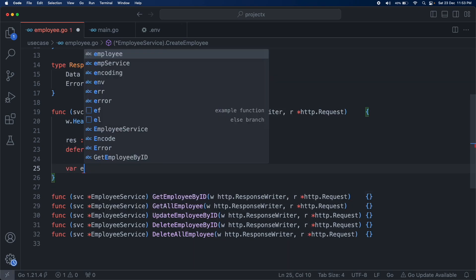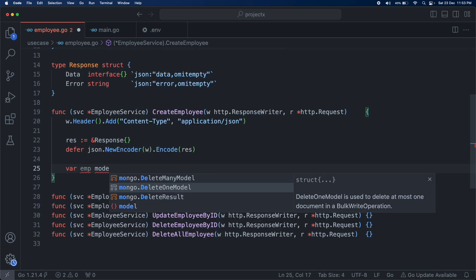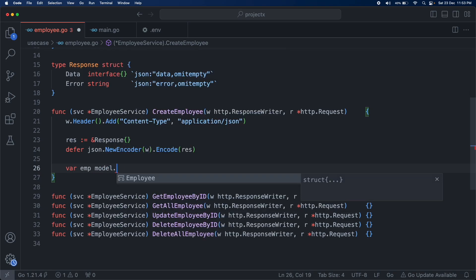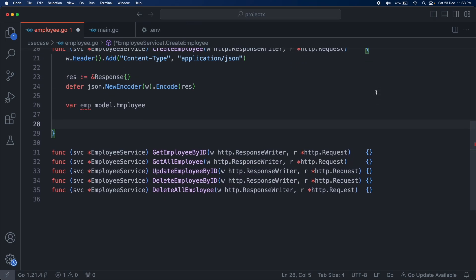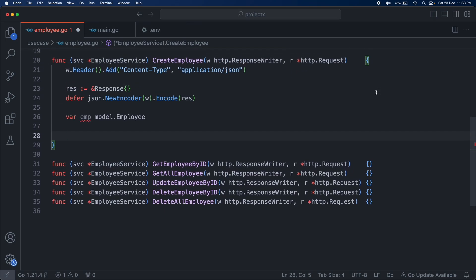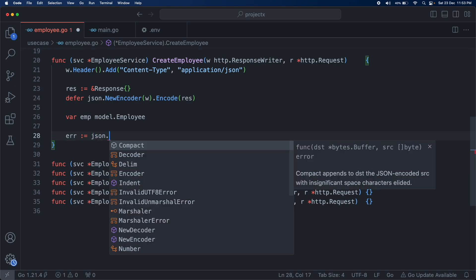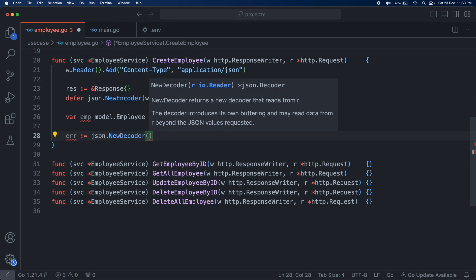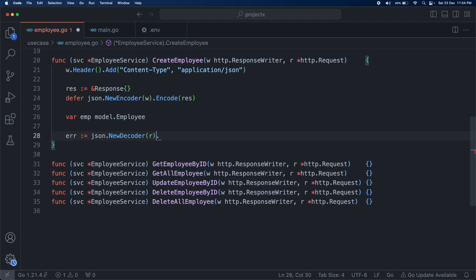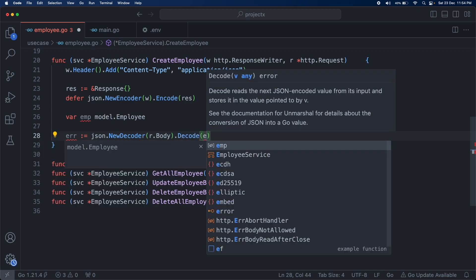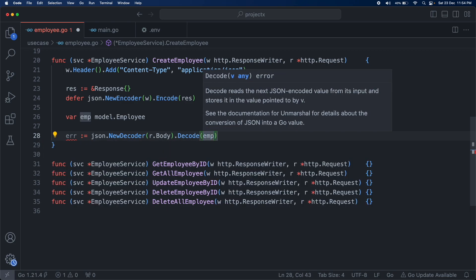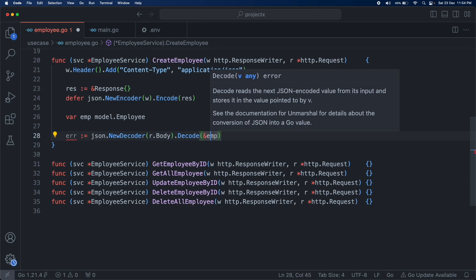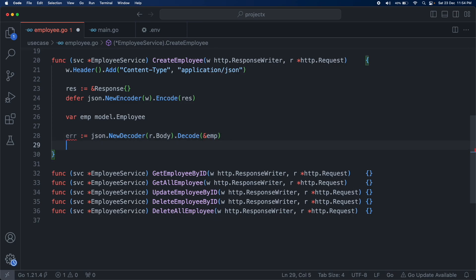As this is a POST request, we are going to receive some body, and that body is of JSON type. We first have to convert it into a struct type. For that we create a variable emp of model.Employee, and we decode the JSON into this struct using json.NewDecoder(r.Body).Decode(&employee).